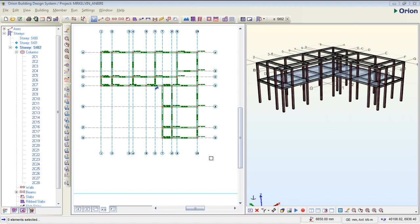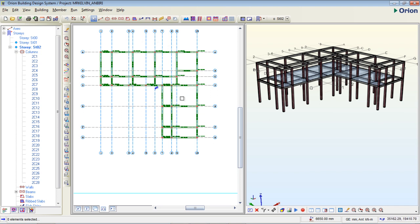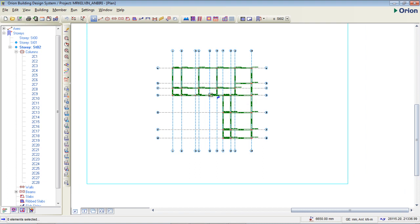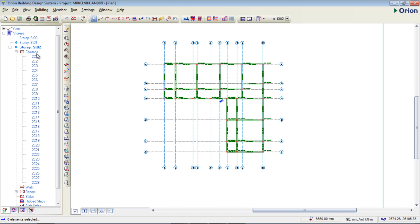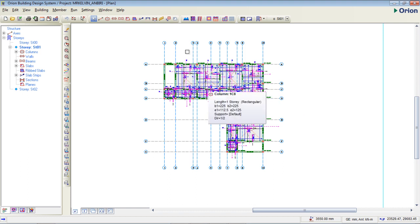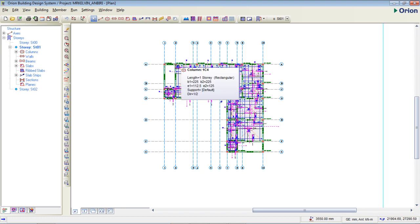In today's tutorial, I'm going to go to Orion. This is a 2D and 3D window that I'm opening. So I'm going to go back to our plan view. If you've not watched our previous video, you can go ahead and watch it on how we inserted all this reinforcement. We're going to be running an analysis on our slab, which is our first floor.